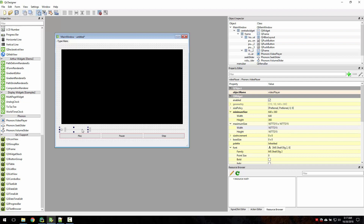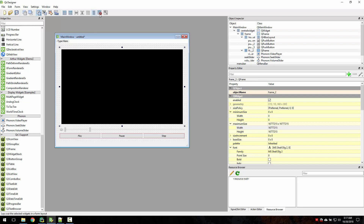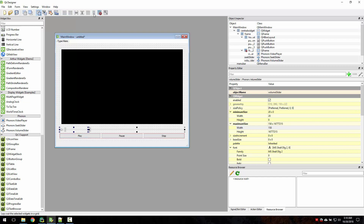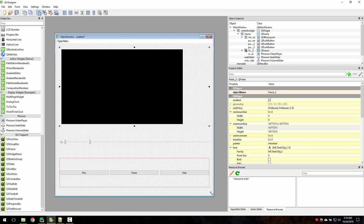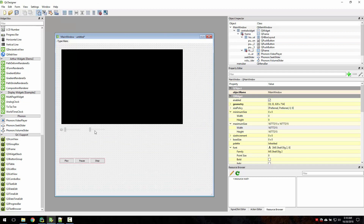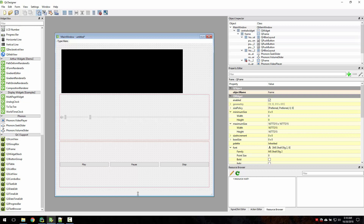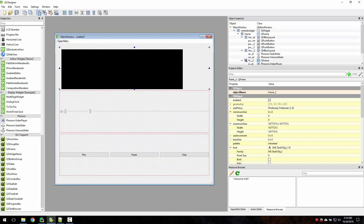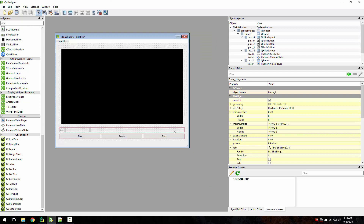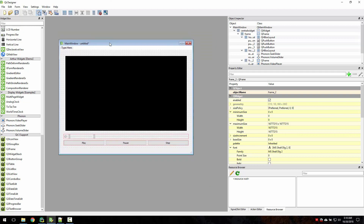Now take these two sliders, break the layout, and put both sliders into a horizontal layout. With that we've quickly created an interface for our video player.